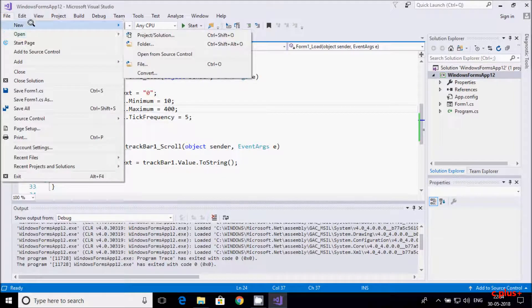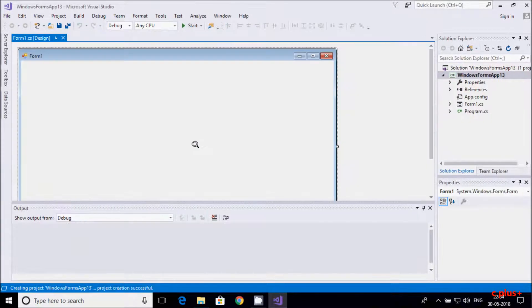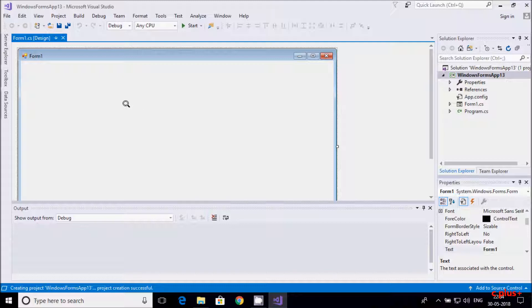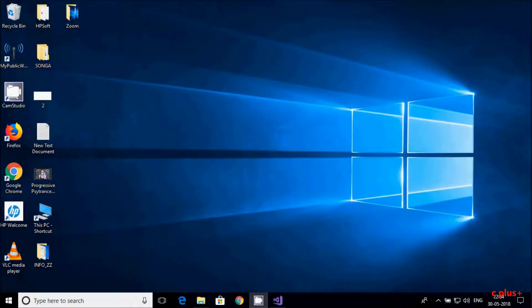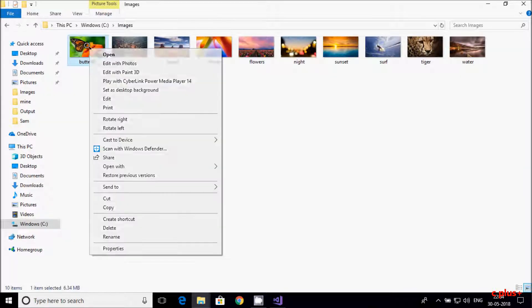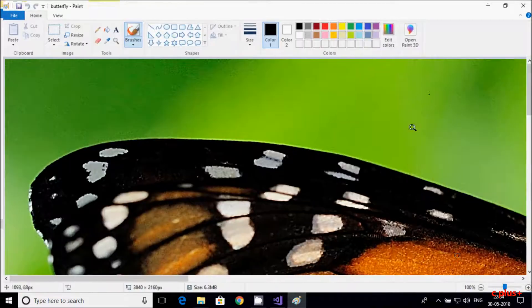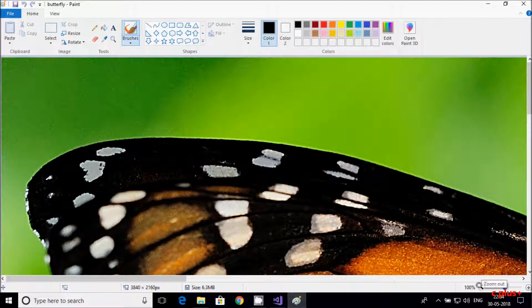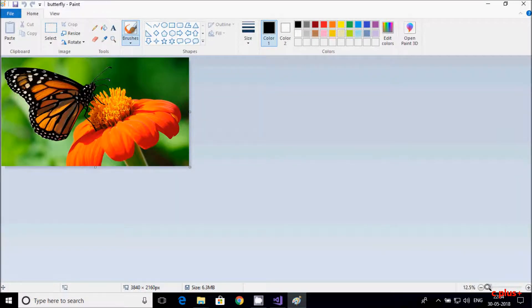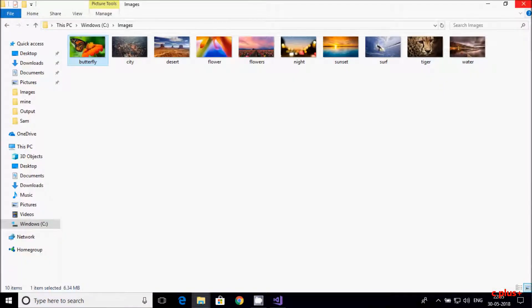So in this second example I'm going to create a new project. This time I'm going to use a picture box. My intention is: if I take a picture, moving the trackbar left should decrease the image size and moving it to the right should increase the image size. I'm going to do this using C# .NET Windows Forms.